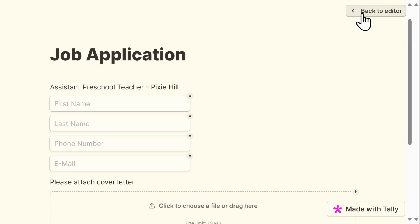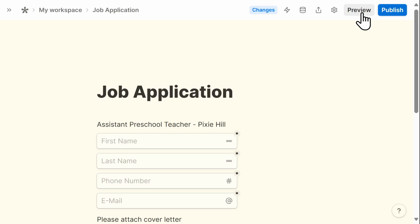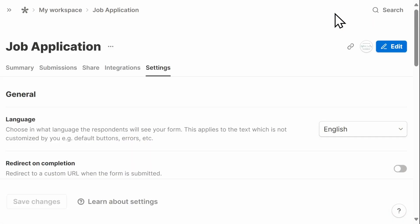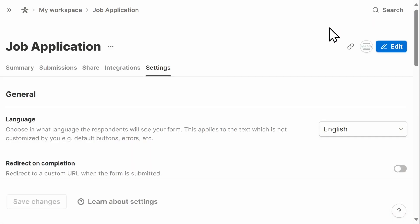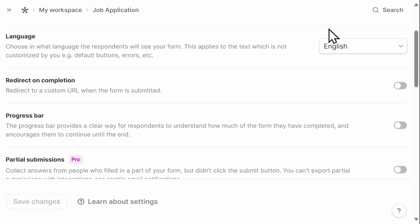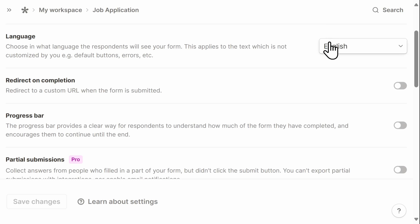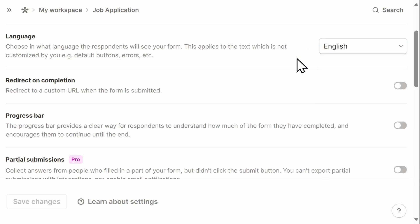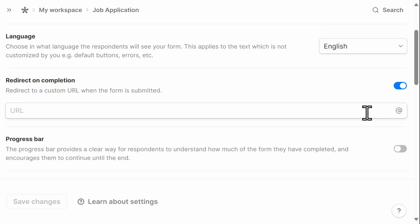Let's take one last look at some of the settings available to you. Under settings, there are additional features, such as adjusting the language settings, the ability to redirect users to a custom URL when they submit a form.